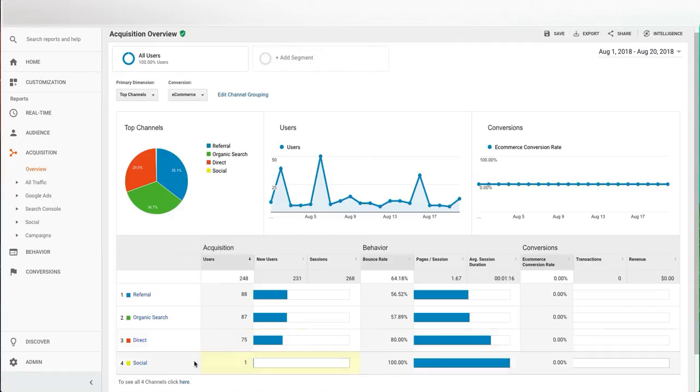Social would be coming from platforms such as Facebook, Twitter, Pinterest, anything like that. And you can see that data there as well.